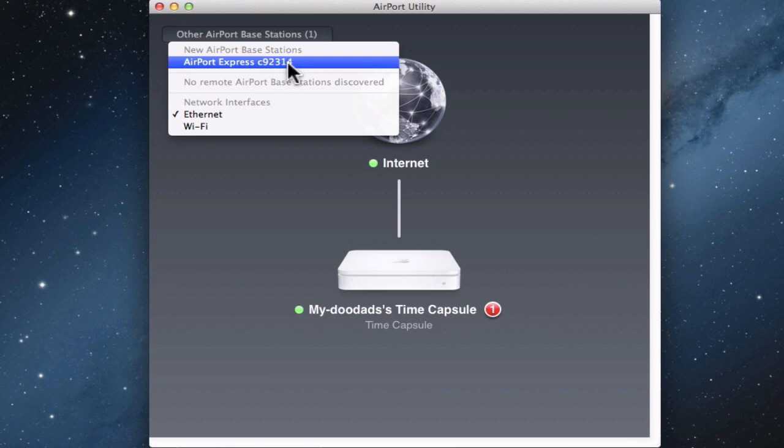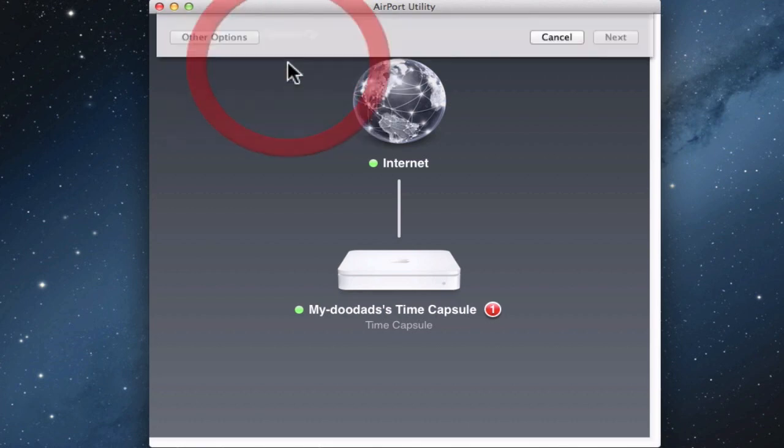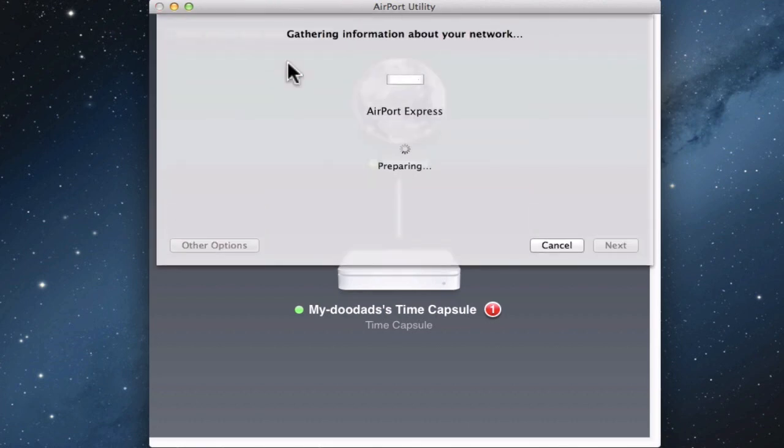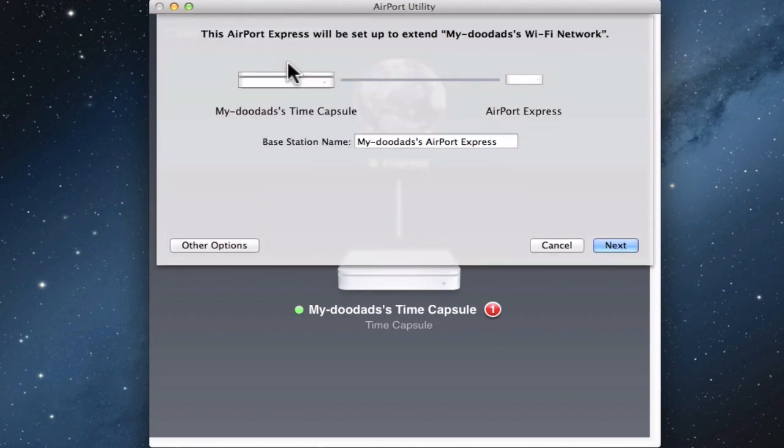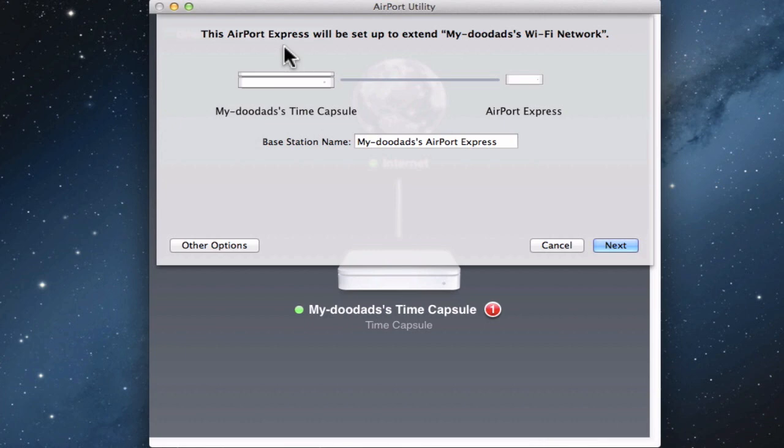When we click on the Airport Express we wish to use as an extender, the Airport Utility begins gathering information about our network. You'll notice that the Airport Utility will automatically try and use the Airport Express as an extender to your existing wireless network.